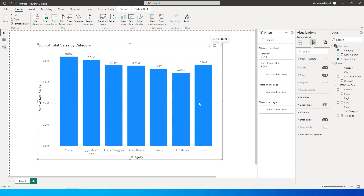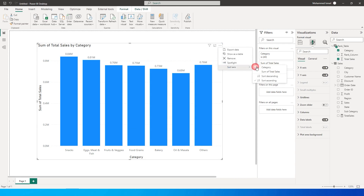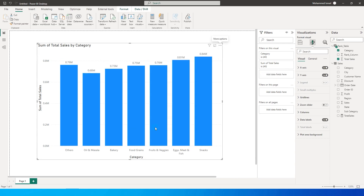If you want 'Others' to appear at the beginning instead, go to the ellipses, Sort Axis, and select Sort Descending — 'Others' will then appear at the start. This is how you can sort a bar chart based on multiple parameters. I hope this video has helped you learn something new today — please consider subscribing to the channel for more such tutorials.